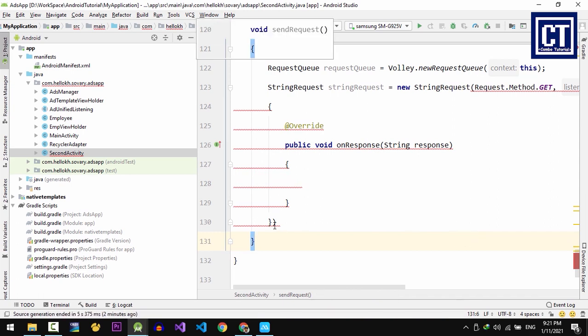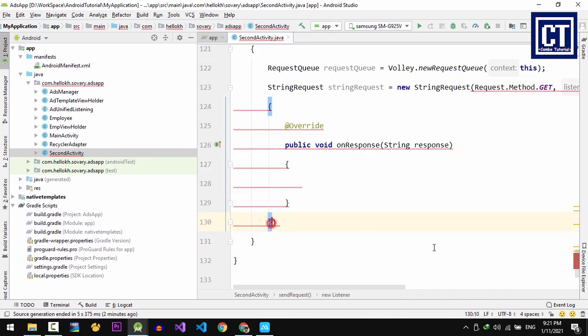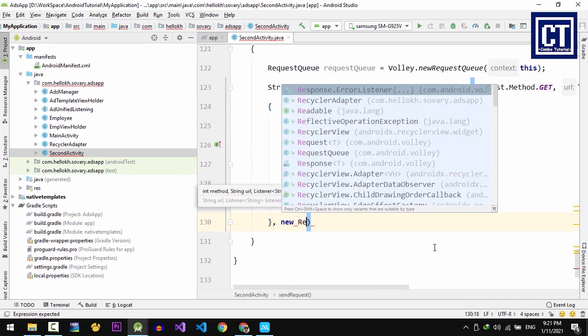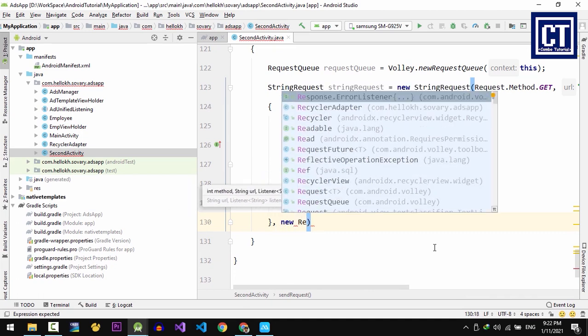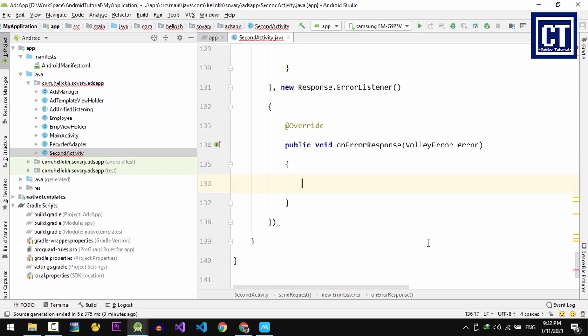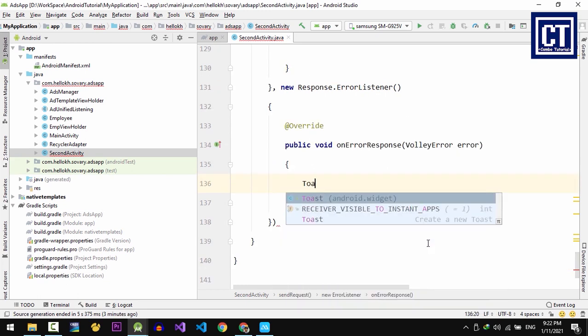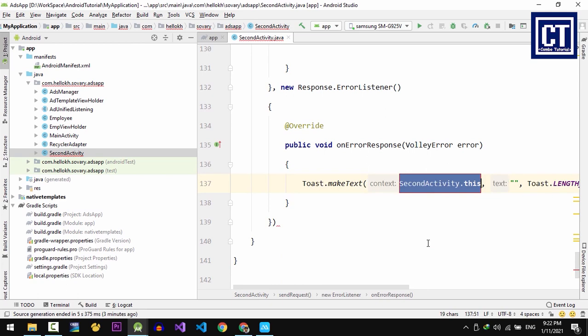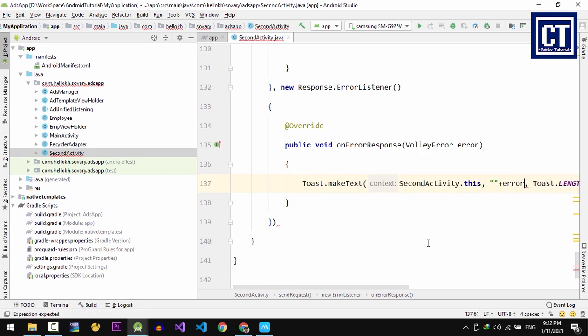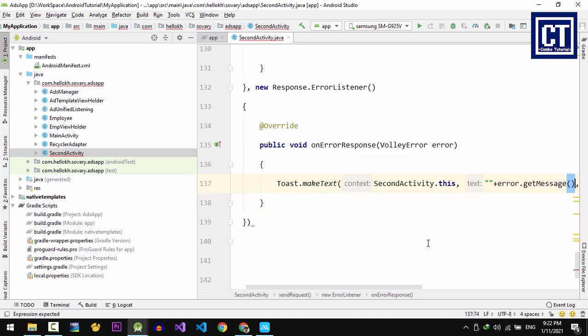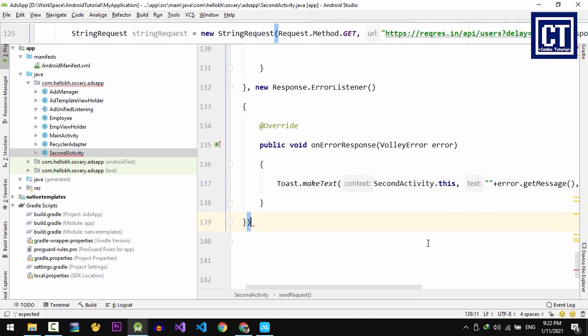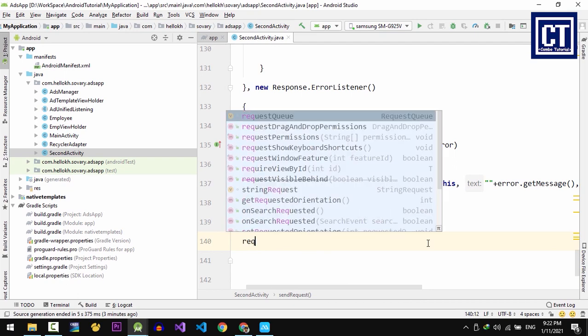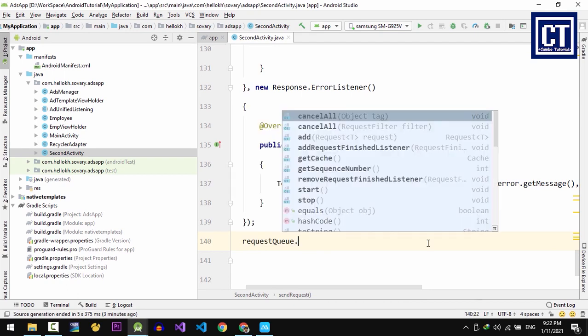And then to get an error information, we're going to implement another anonymous class. Let's say respond.error listener. So we're going to toast a message error. Let's say toast and then for the message we're going to say error.getMessage. Then to make a request network happen, we're going to add a stringRequest to the RequestQueue.